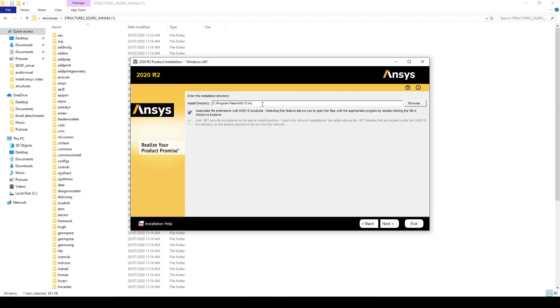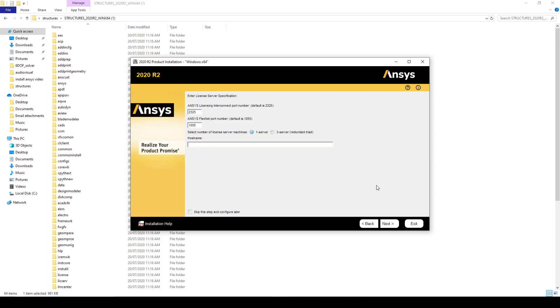Specify the install path. Here I've left the location as the default path. You want to skip the step to add a license server, we will configure this later.